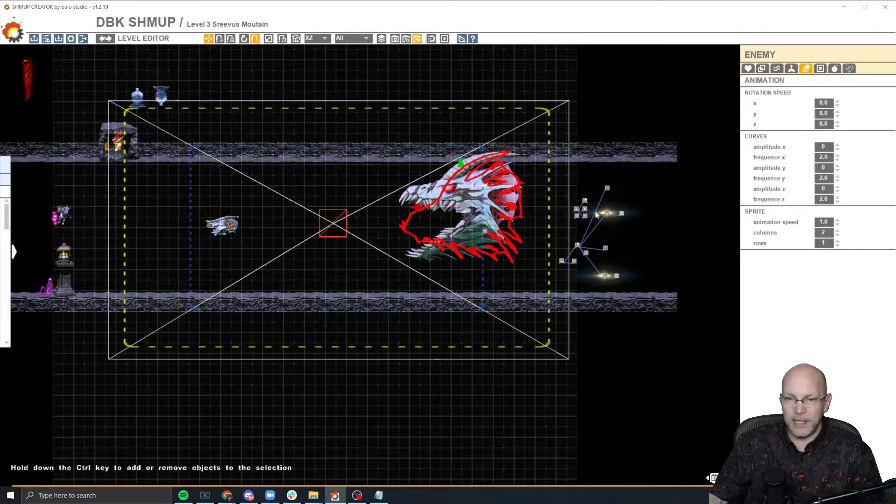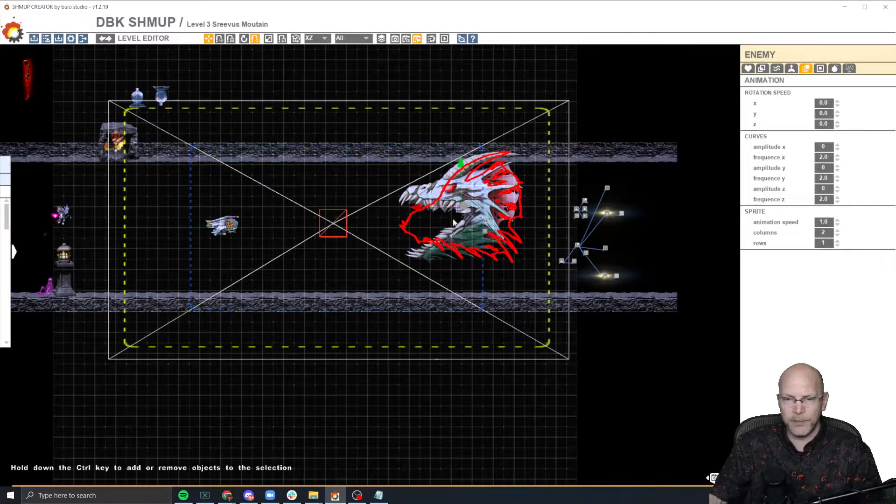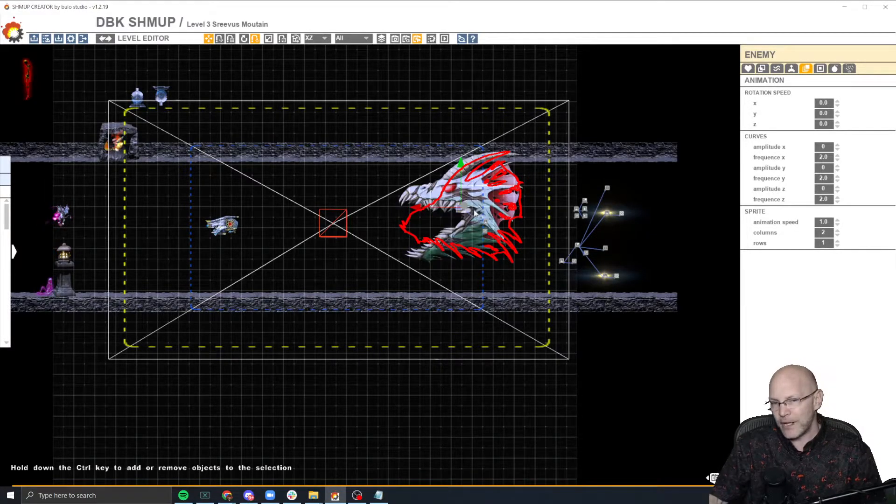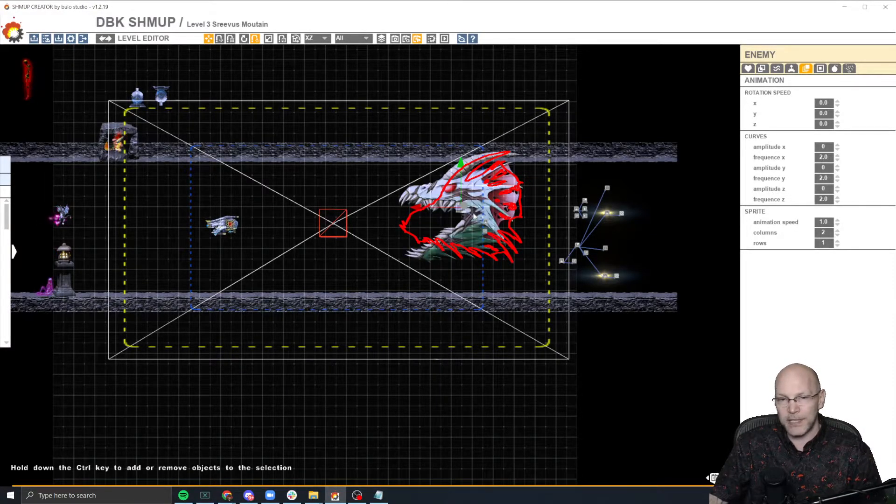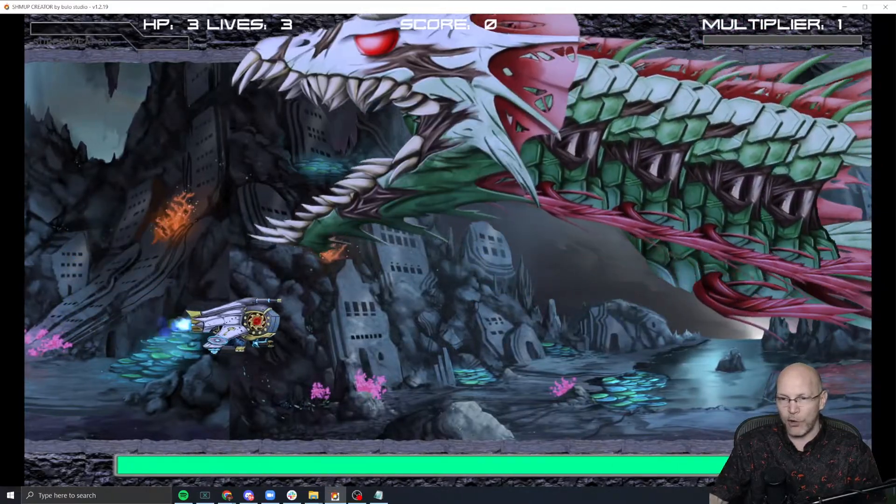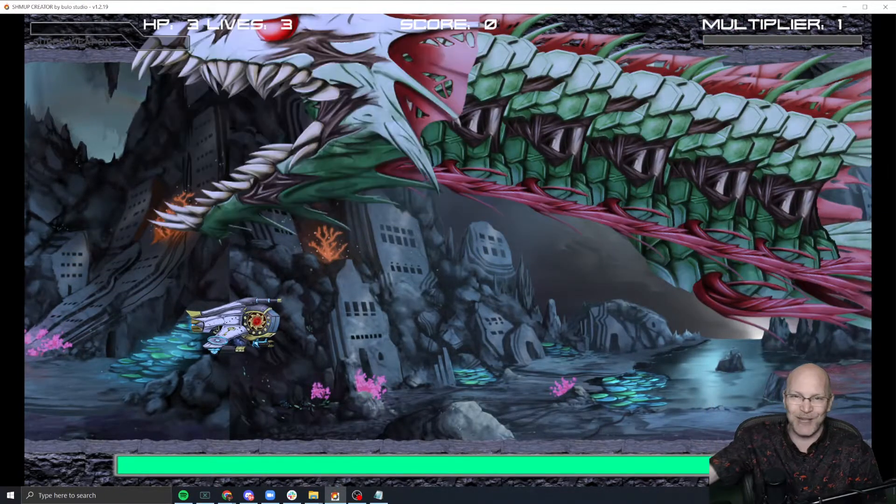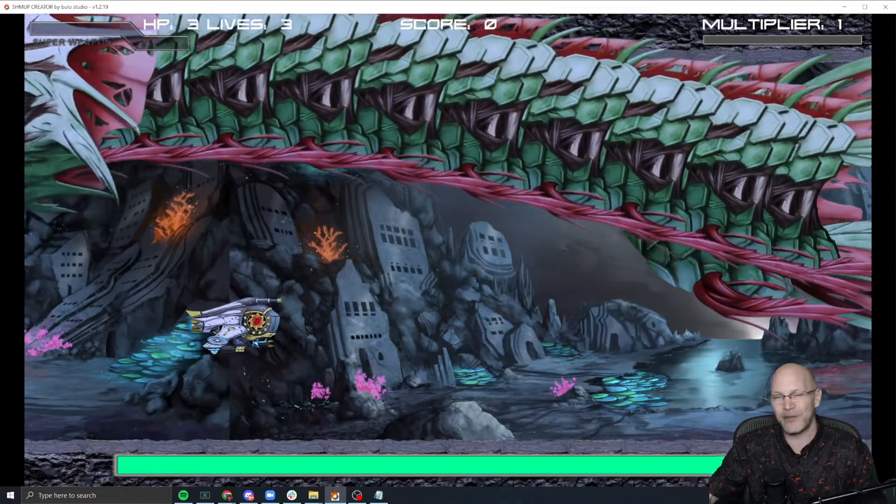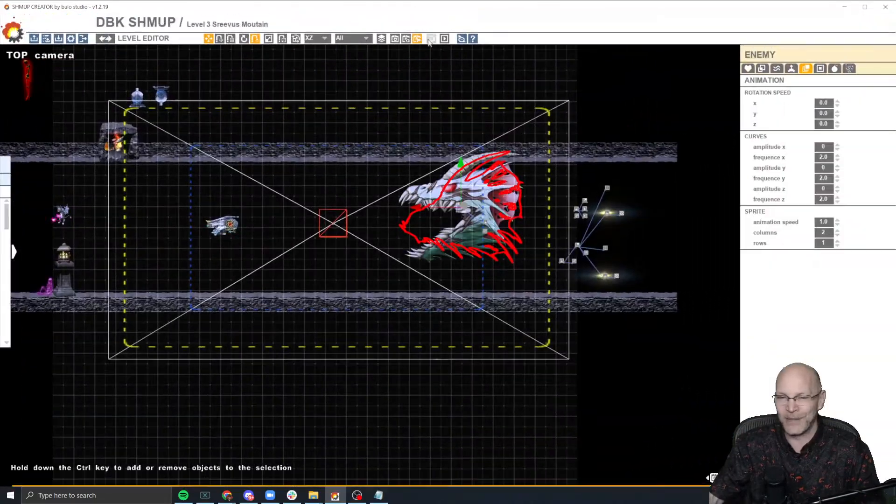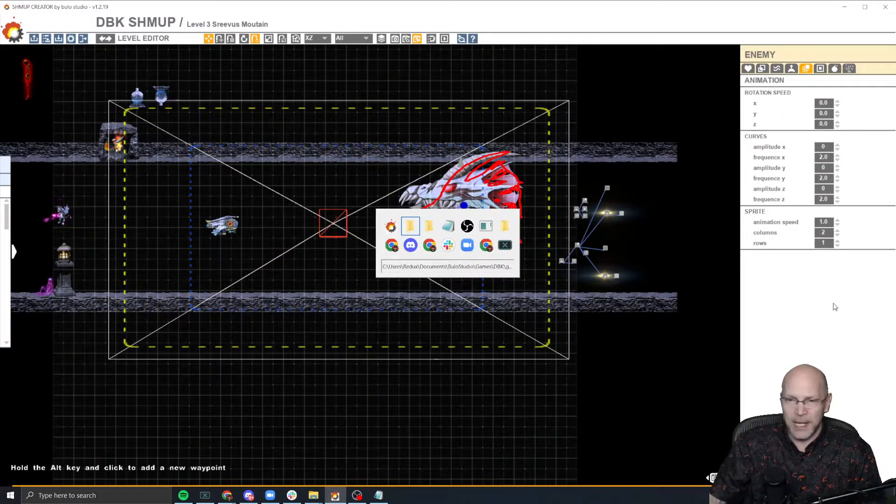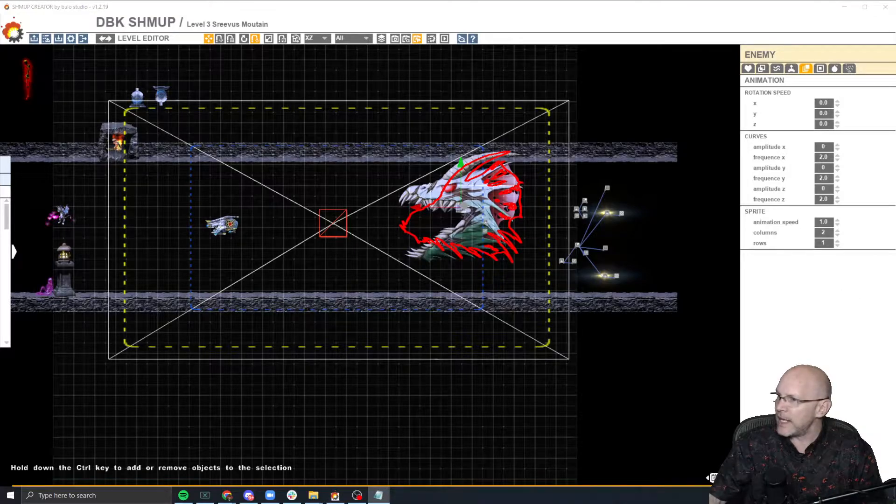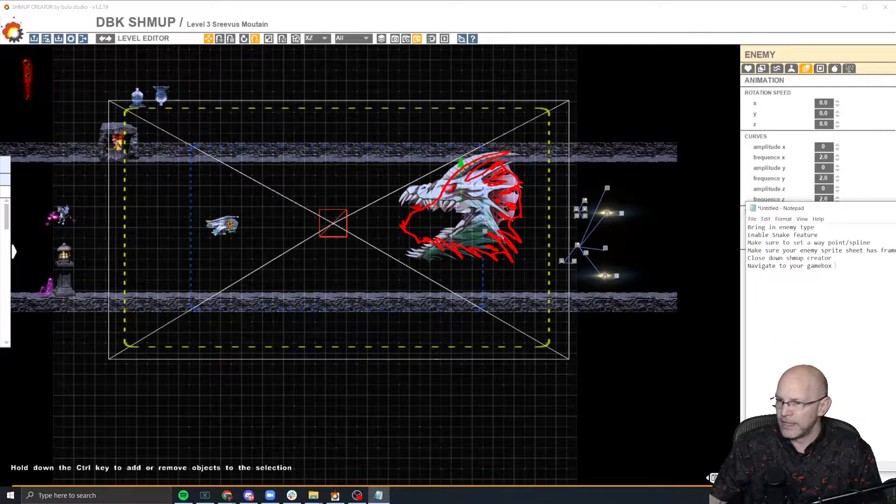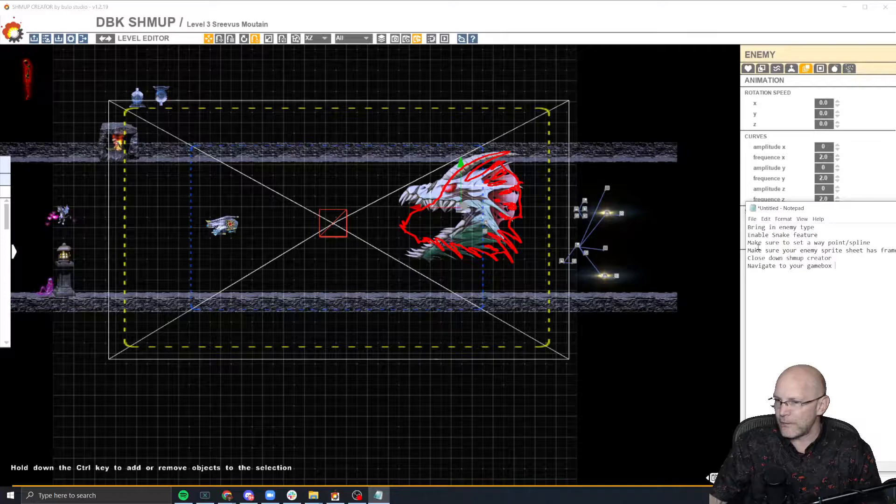And then you check the type. So one other little pro tip here is that when you set up an enemy type, a snake enemy type, you want to make sure that you put a little waypoint in there so you can actually see it move. Otherwise all your sprites stack on top of each other and you'll feel like it isn't working. So sometimes that gets people. All right. So what's next?